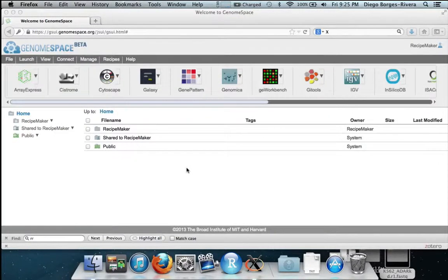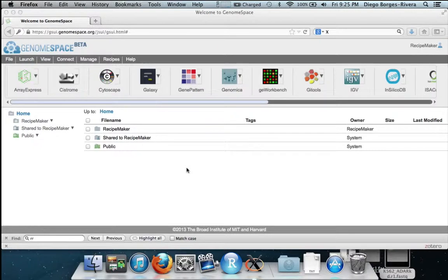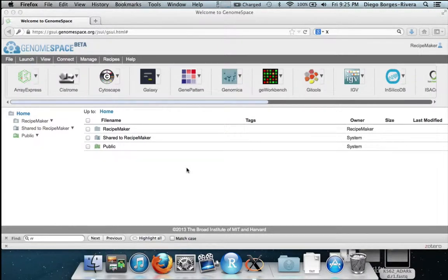This recipe details how to find subnetworks of interacting proteins that are differentially expressed in a control versus disease study using microarray expression data.